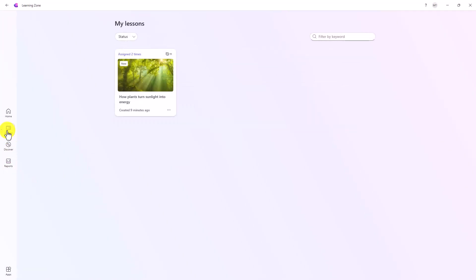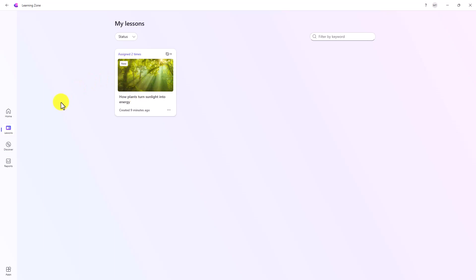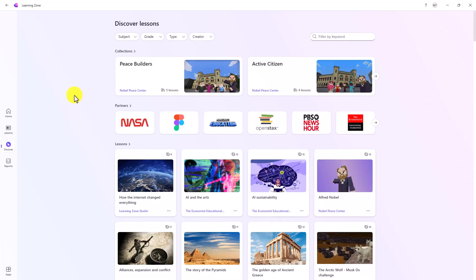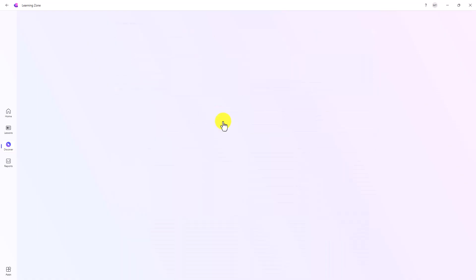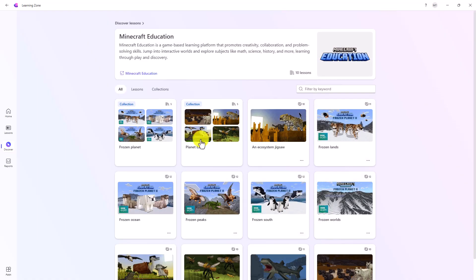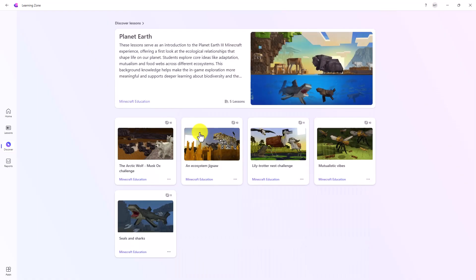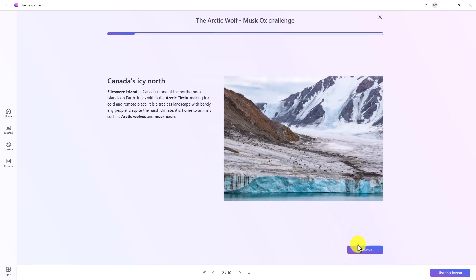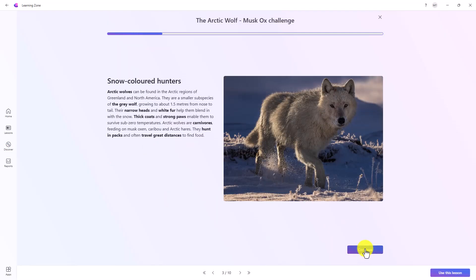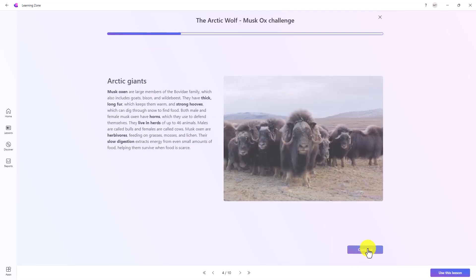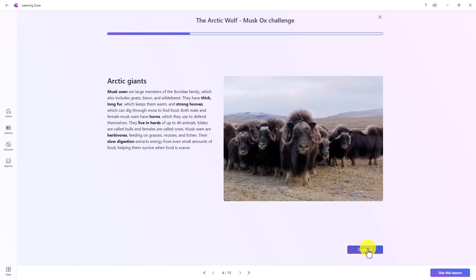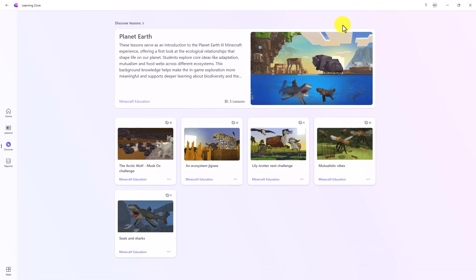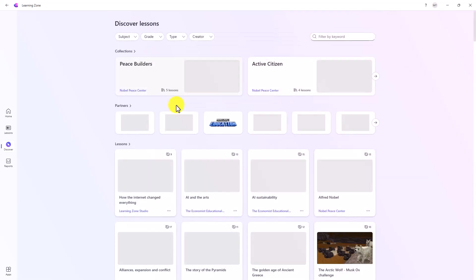Back on the lessons tab. Now it's just filtered to the single lesson that I created, photosynthesis. If you want to explore more lessons, discover there are many more things. So Minecraft, you've got arts, The Economist. I actually like the Minecraft ones. If I go into Planet Earth here, there are some pre-made lessons that are really powerful. Maybe Arctic Wolf. Here's a lesson. I won't go through the entire thing, but you get a sense there's a lot of these really powerful pre-made lessons. I'll close this one. Go back to discover.